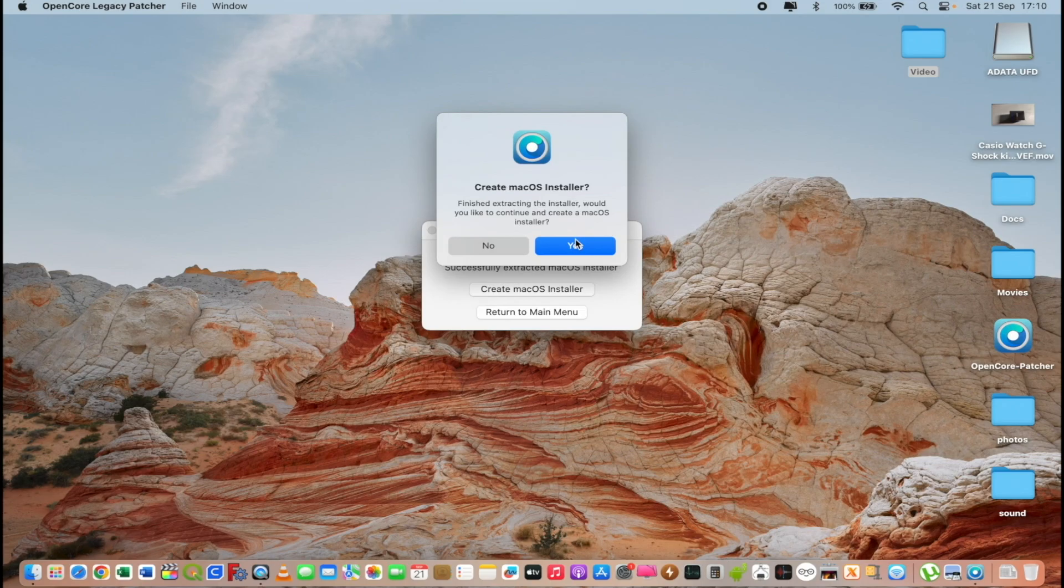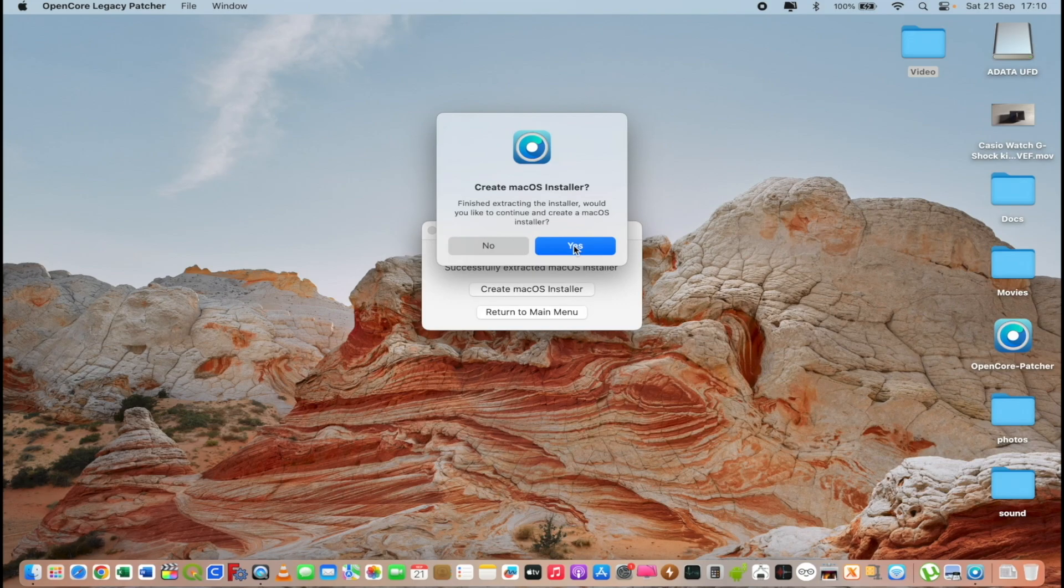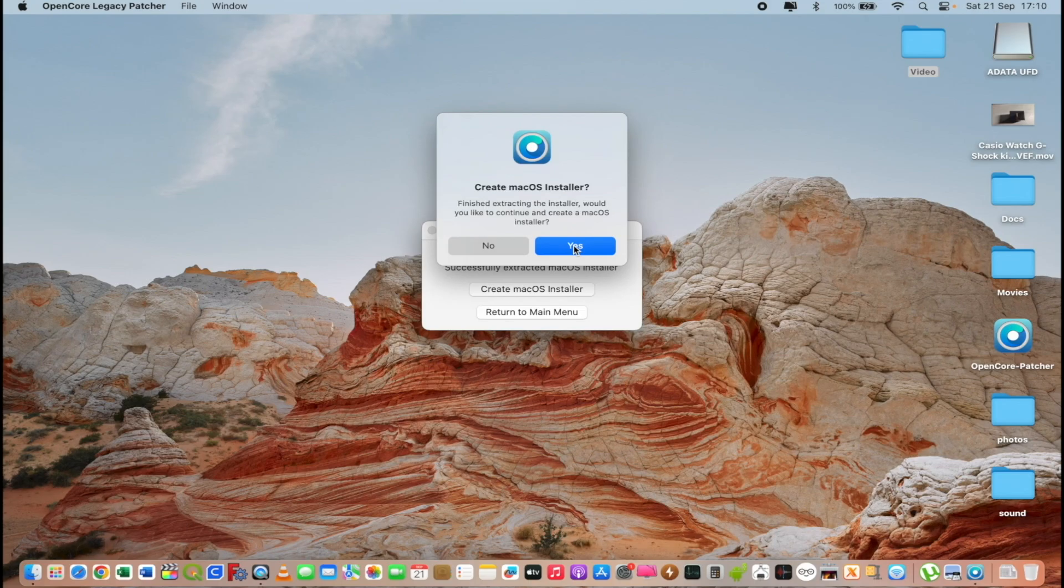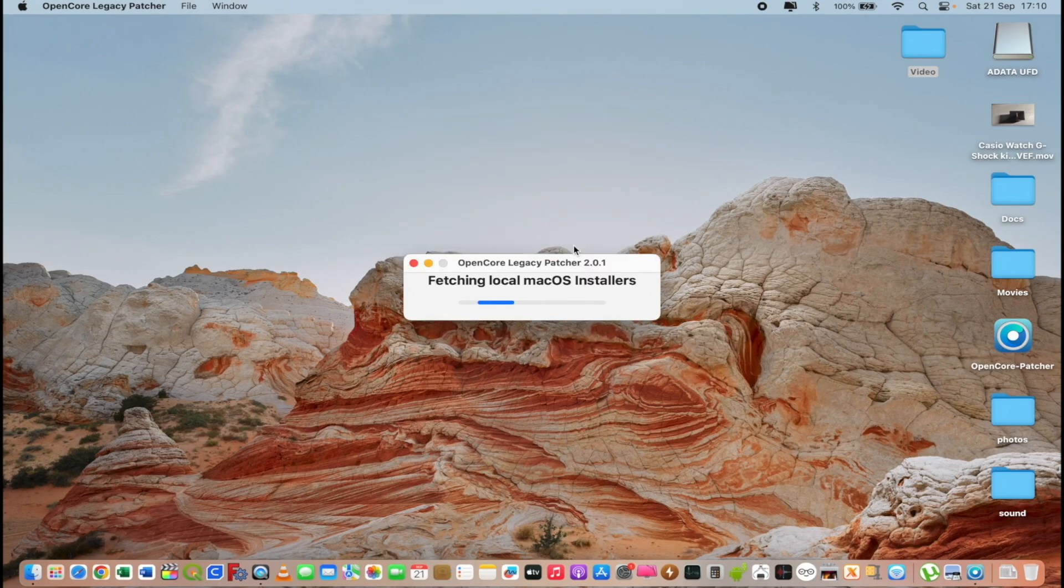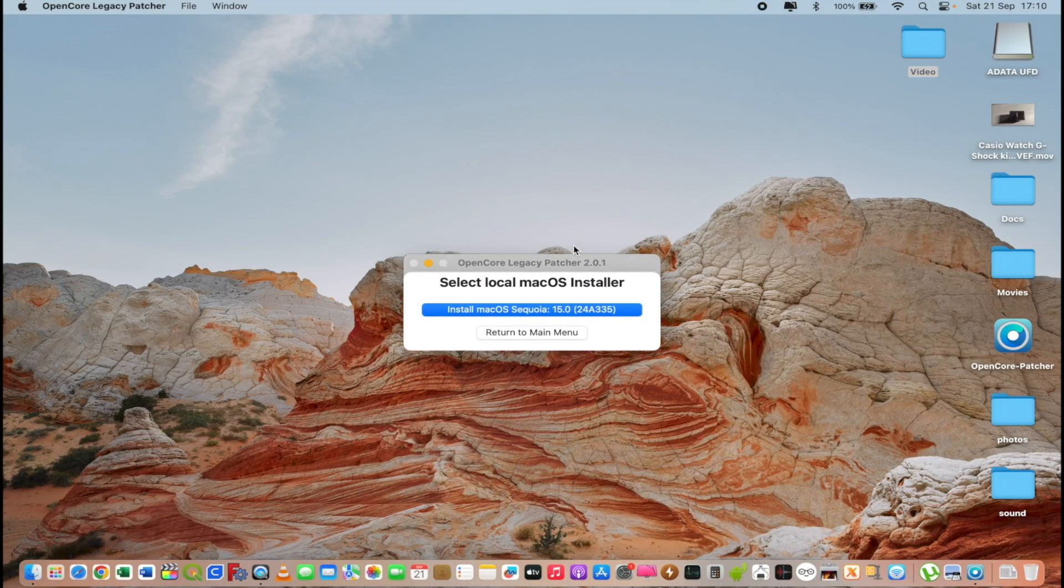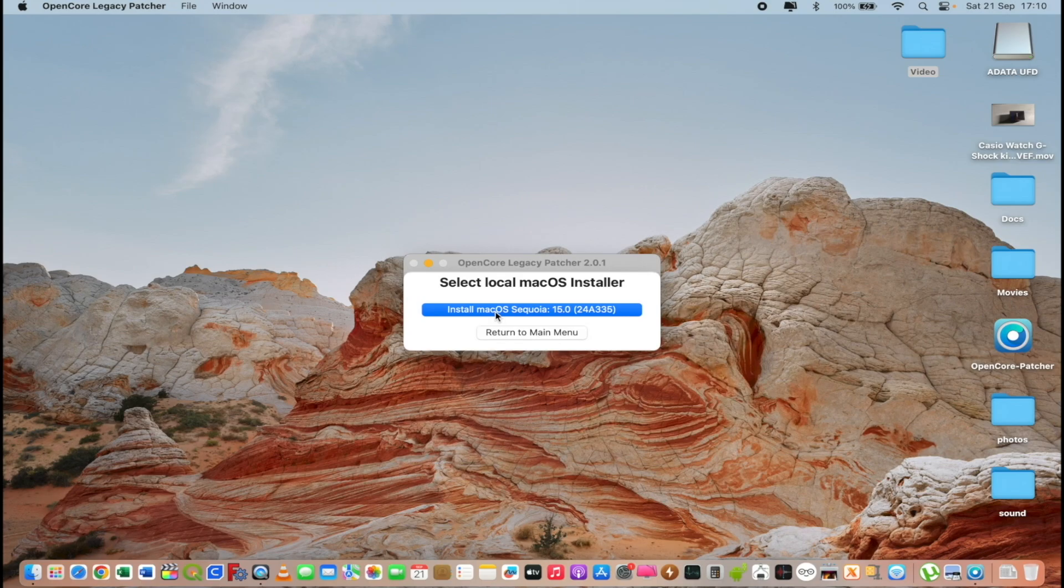At this point the download is over and I will click yes and I will create a macOS Sequoia installer on my USB drive. I will select macOS Sequoia.